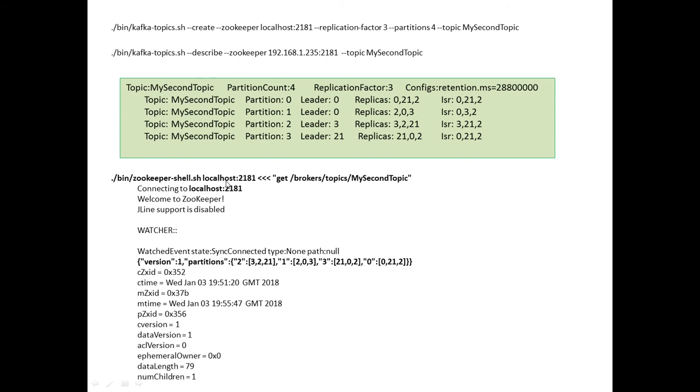Another way of looking at that is to use this command here, this Zookeeper Shell command, against my second topic, and we can see again the partitions, we can see against the Brokers, each of the partitions of 0, 1, 2 and 3 being the partitions, and then we can see the Brokers listed.